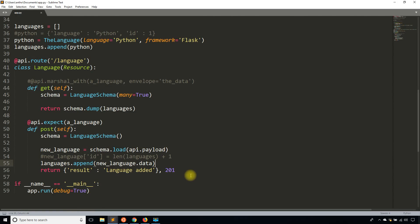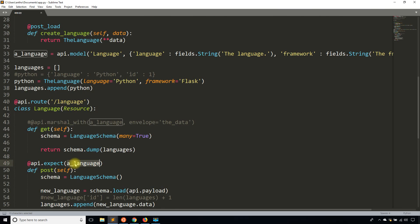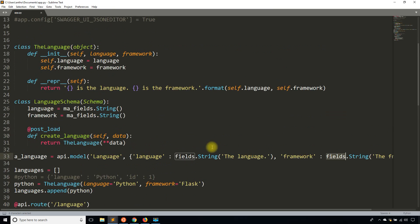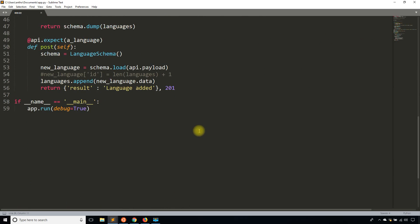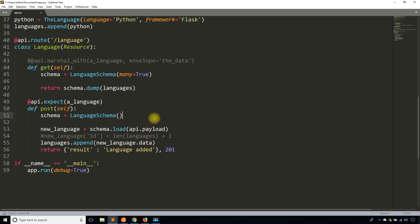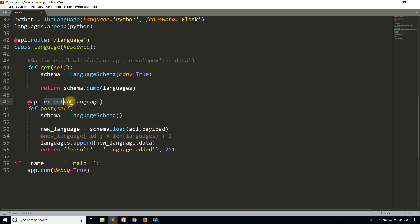So there were a few errors to deal with when using Marshmallow, but you do get the power of Marshmallow's validation and serialization. The downside is you lose the tight coupling to what the model represents and end up duplicating code — the language fields appear both in api.model and in LanguageSchema. Instead of marshal_with, you use schema.dump, which accomplishes the same thing. And you have to define api.expect independently from the Marshmallow schema.